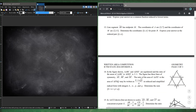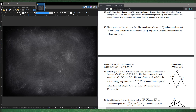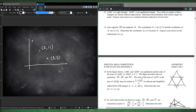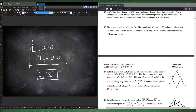Number 13. Line segment AB has midpoint M. The coordinates of A are (3,7) and M is (2,11). To find B, note the change from A to M: x goes from 3 to 2 (change −1), y goes from 7 to 11 (change +4). Apply the same change from M: B = (2−1, 11+4) = (1,15). Number 13 is (1,15).